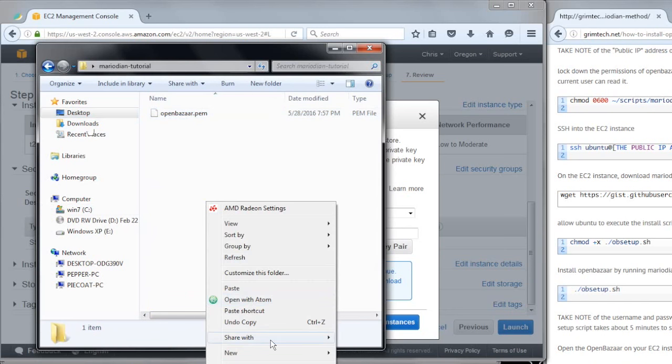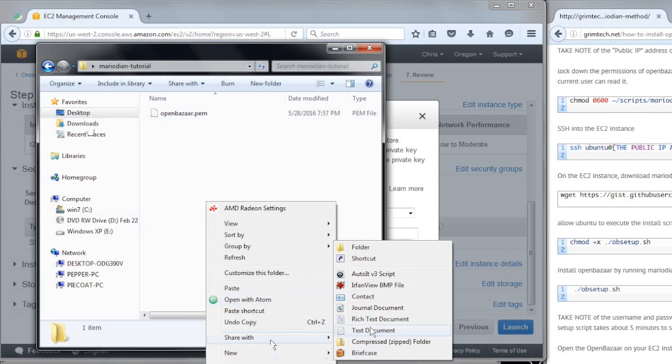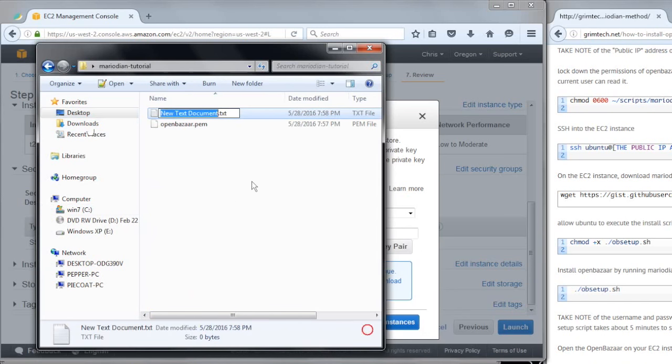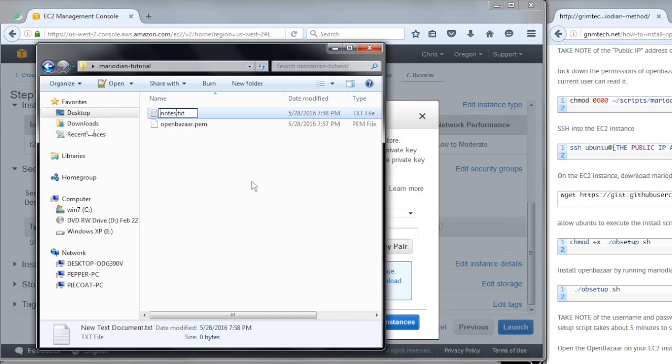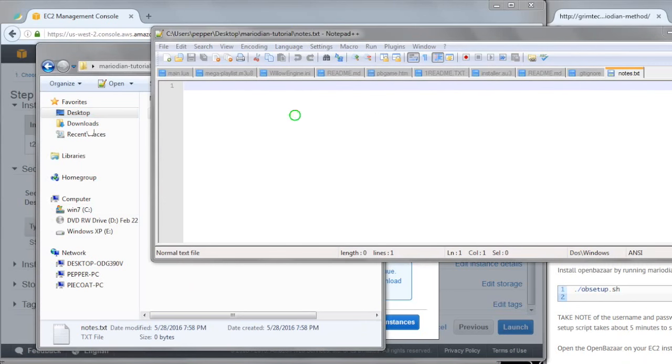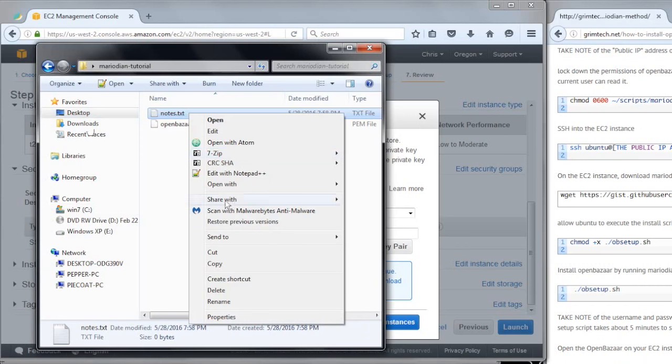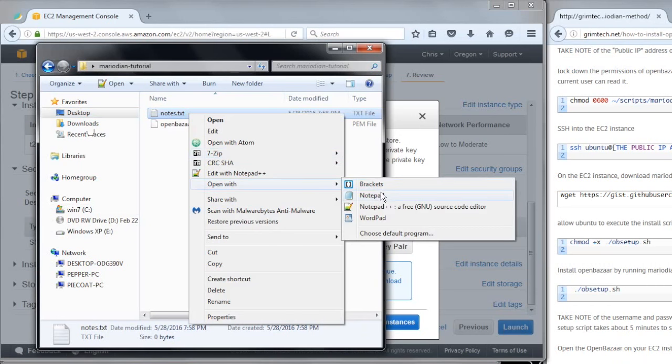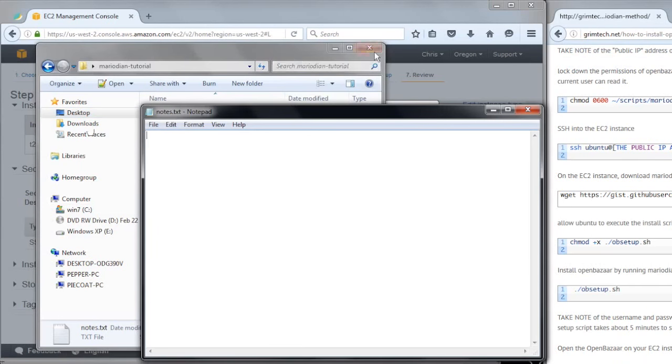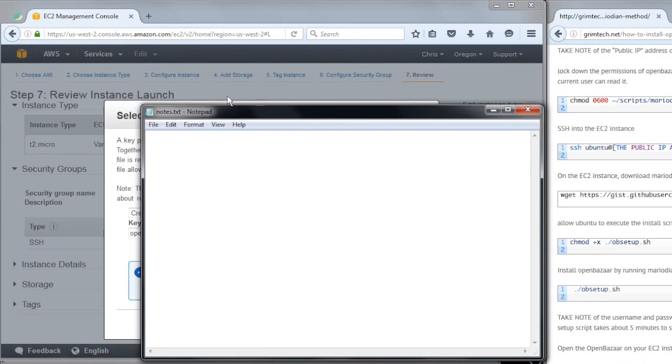And I also want a little notepad here, I'll be taking notes for the login credentials to my OpenBazaar server. I don't want notepad++, I just want regular notepad.